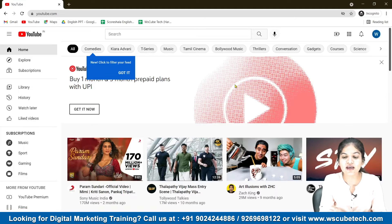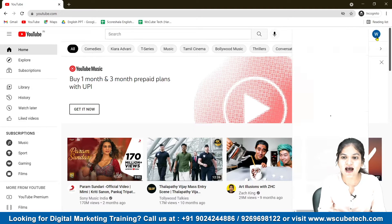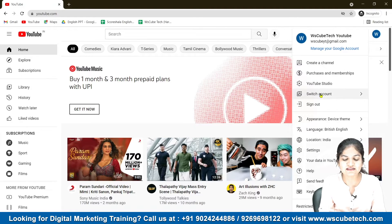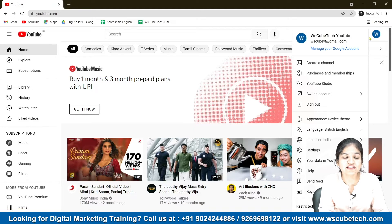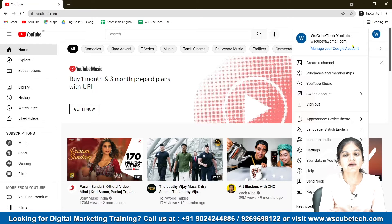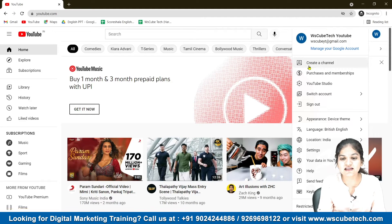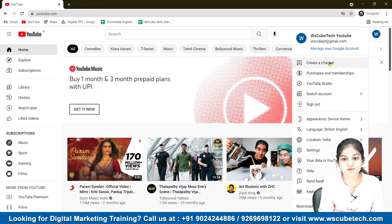This is your account. As you can see in the top right corner, there is an icon. You can just click on that and you'll see your Gmail ID and there are multiple options. If you have more than one ID, you can select any one of them — whichever email ID you want to create a channel from. So I'm just choosing wsqbetechgmail.com and selecting the option to create a channel.